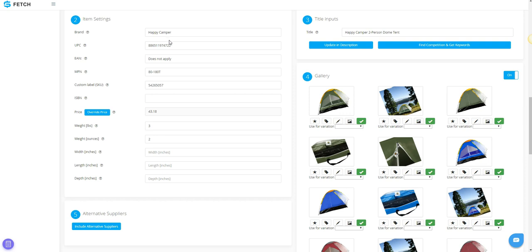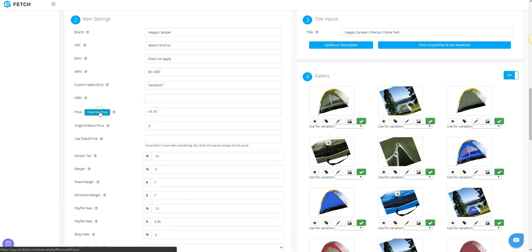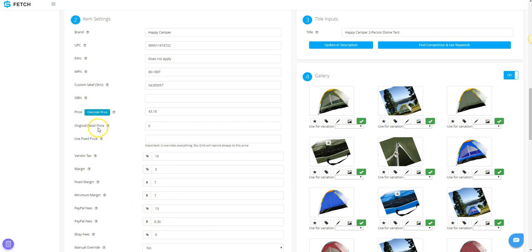Your item will automatically be set to use the formula that you created in your price settings in SKU Fetch. If you need to set a different formula for this specific item, you can click Override Price. You will see all of your price options displayed. Original Retail Price is used for strikethrough pricing. Unfortunately, you will not be able to use strikethrough pricing with eBay File Exchange, as eBay only allows strikethrough pricing when listing via API, so please skip over this option.